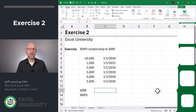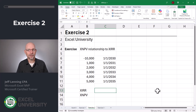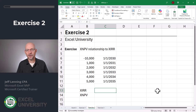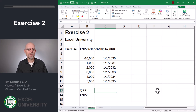Now that we're warmed up, let's head to the next exercise, exercise two. In a previous video I talked about how to calculate the net present value using the XNPV function, and that function is related to the XIRR function. The XIRR function returns the rate of return where the NPV is zero.